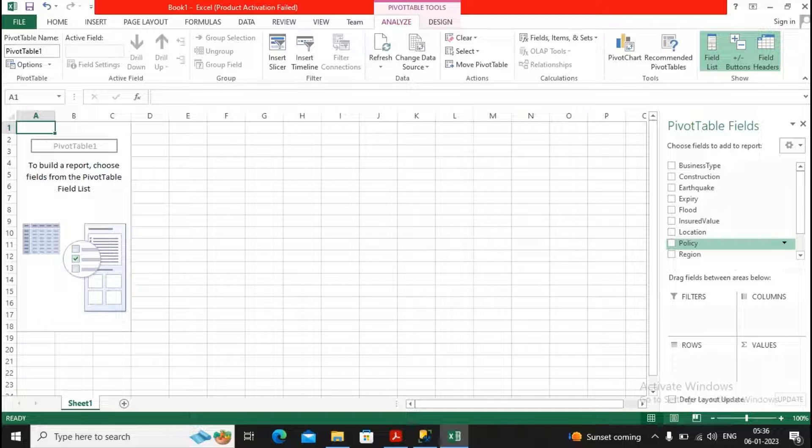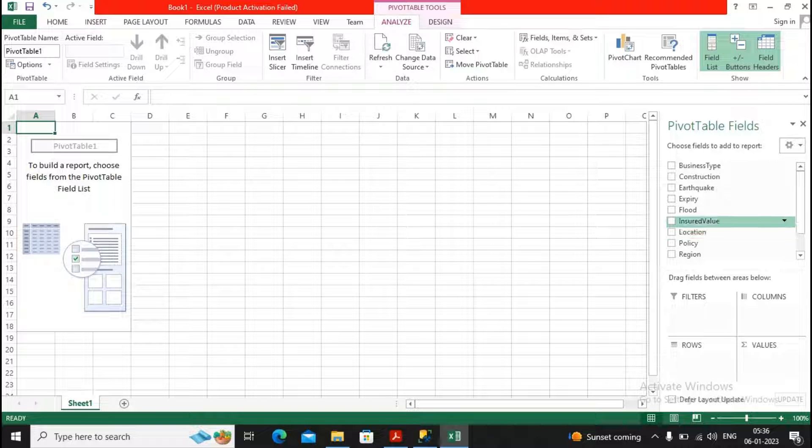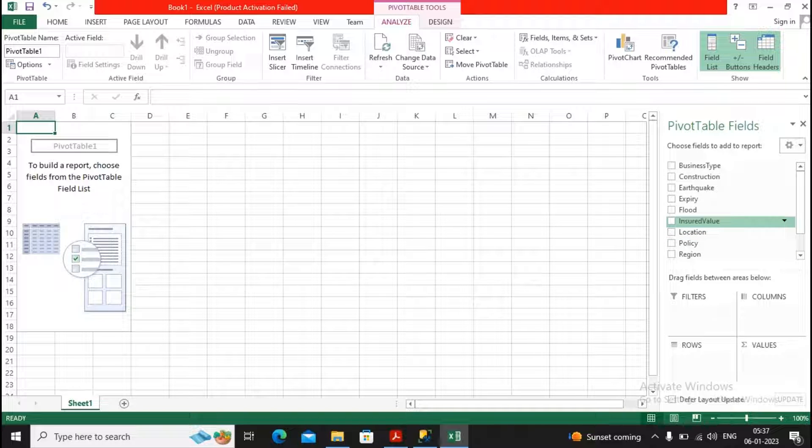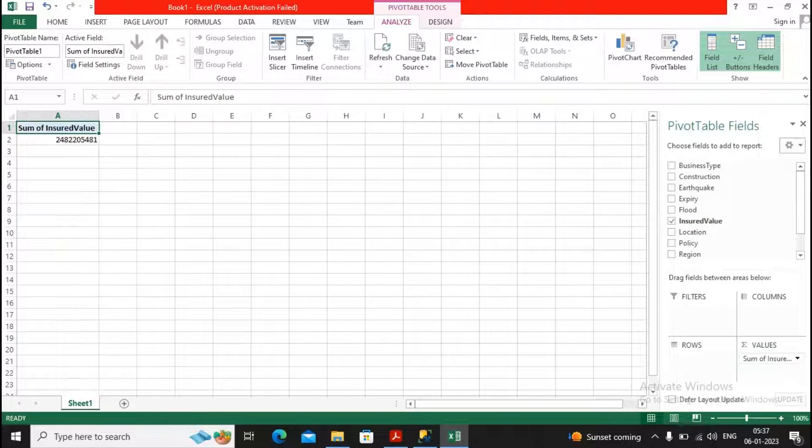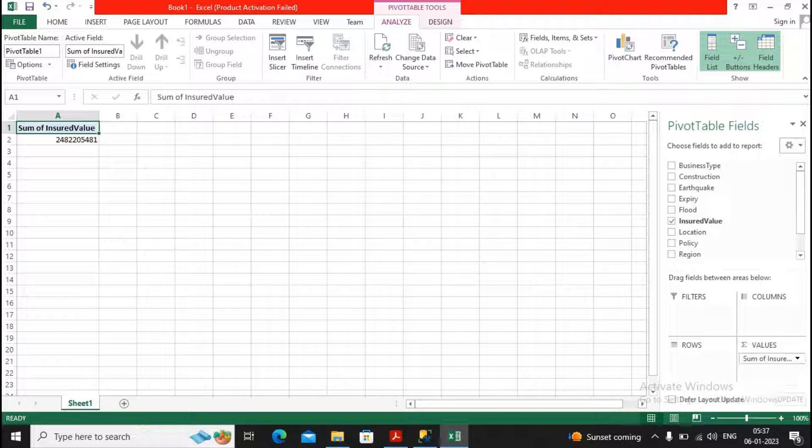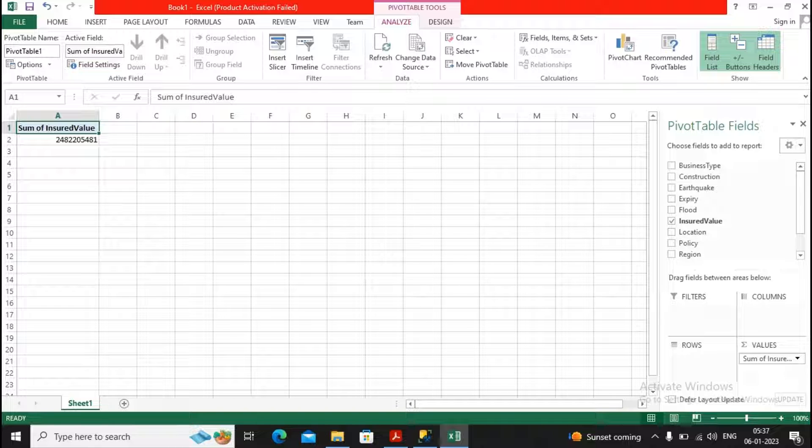For example, I would like to see the summation of the insured value, so I just go to the value over here. It shows sum of insured value. So this is the amount which is nothing but the sum of insured value.